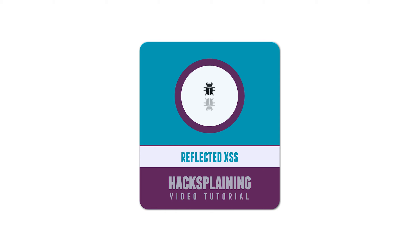Welcome to the Hacksplaining video tutorial series. When building a website, you need to be sure you do not accidentally create a channel that allows malicious JavaScript to be bounced off your server. A reflected cross-site scripting attack.